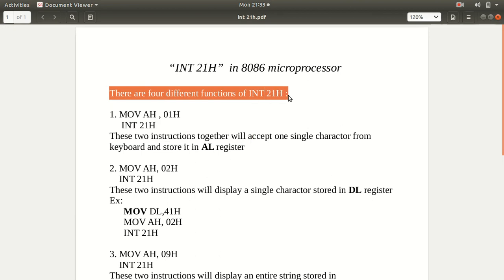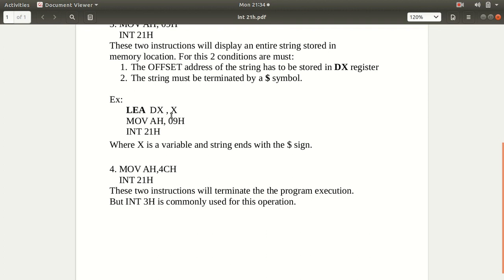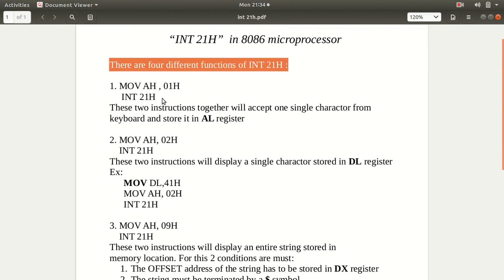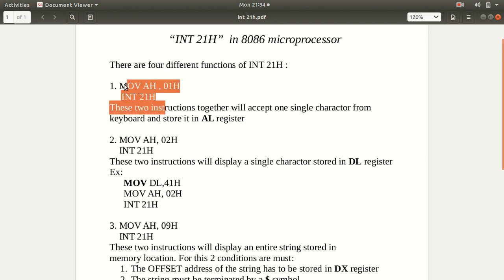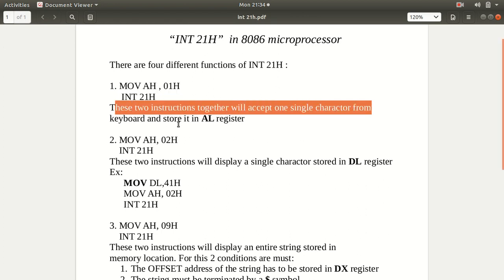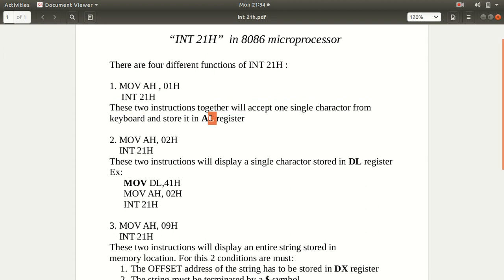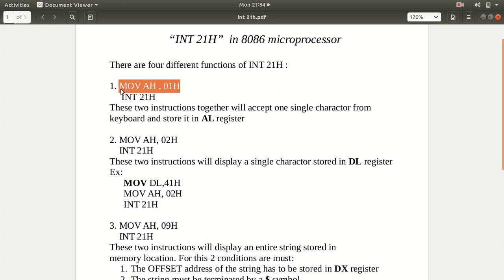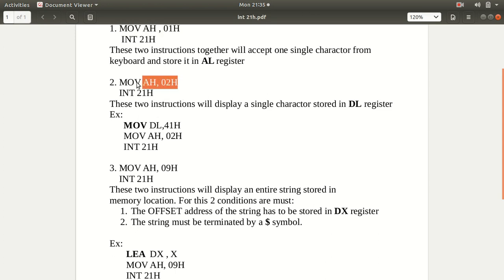There are four different functions of INT 21H. The first function uses the two instructions: MOV AH, 01 and INT 21H. These two instructions together will take in one single character from the keyboard and store it in the AL register — specifically in AL by default, and you cannot change it. Remember that when using INT 21H to accept one single character, you should use AH, 01.